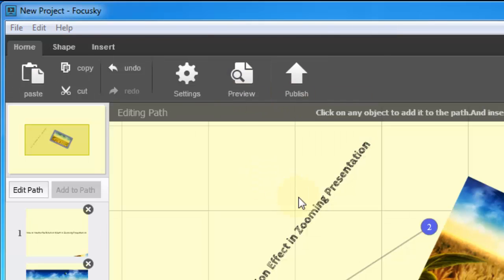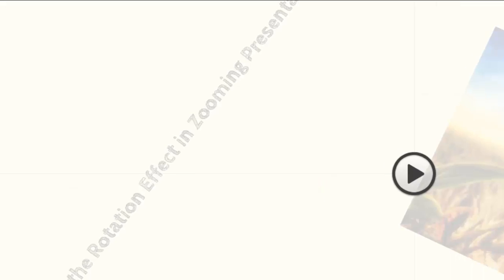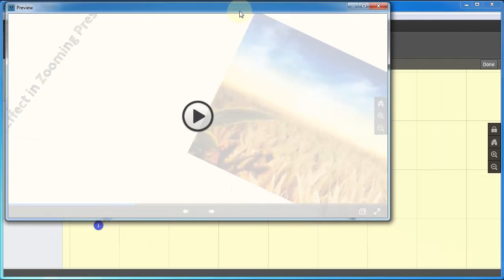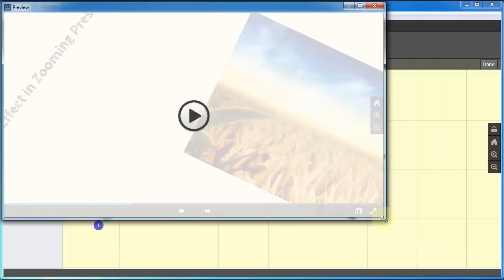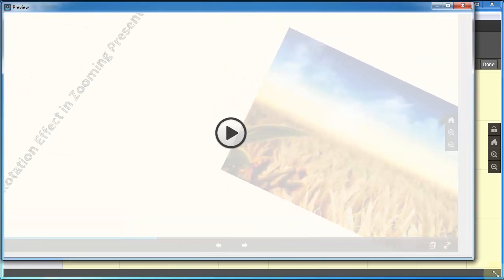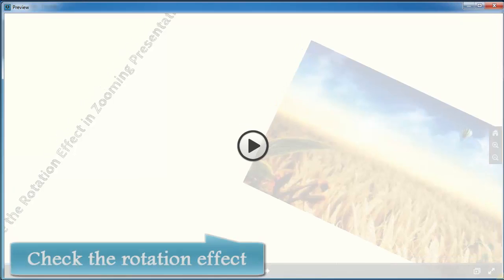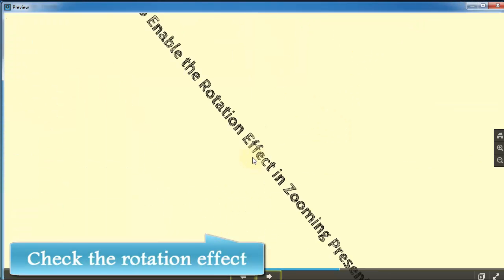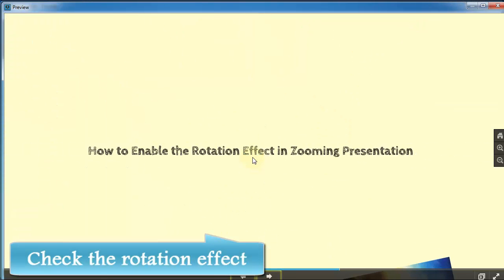FYI, FocusSky will detect the object rotation automatically. In order to focus on the object, it will enable rotation effect to display once the object is rotated.